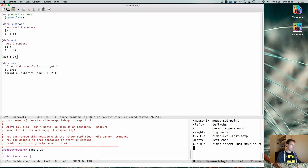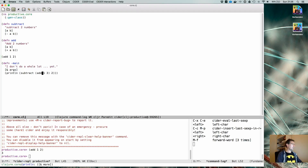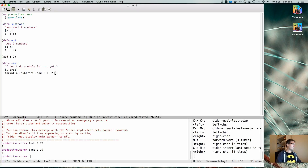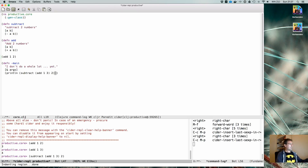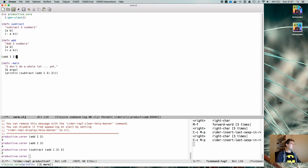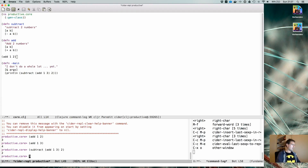This becomes really useful when you are building a function or a statement and you want to check if it does what you want. You can just do this and it moves the current expression you're at into the REPL — very useful. We can also have the results of an expression move to the REPL, which is useful if it creates a data structure you want to try things on.